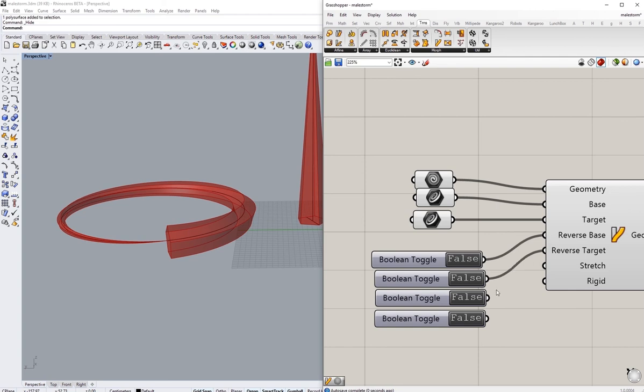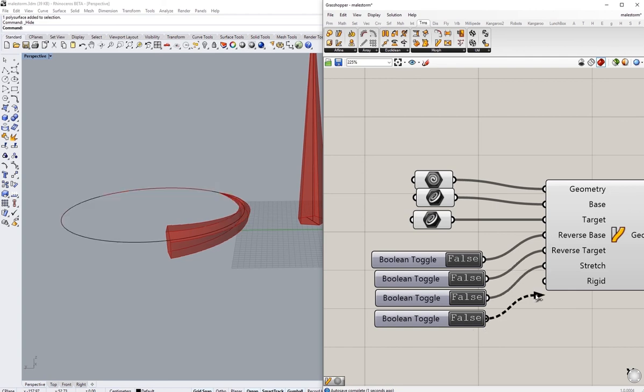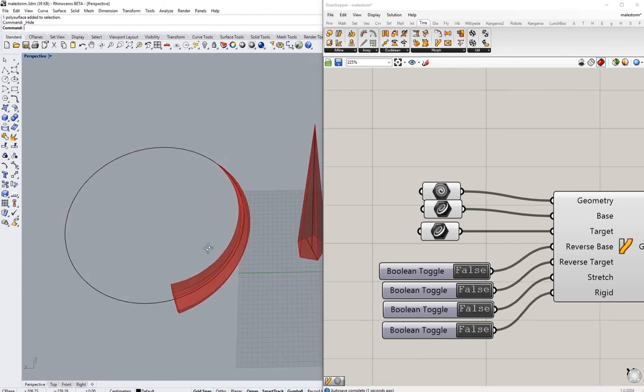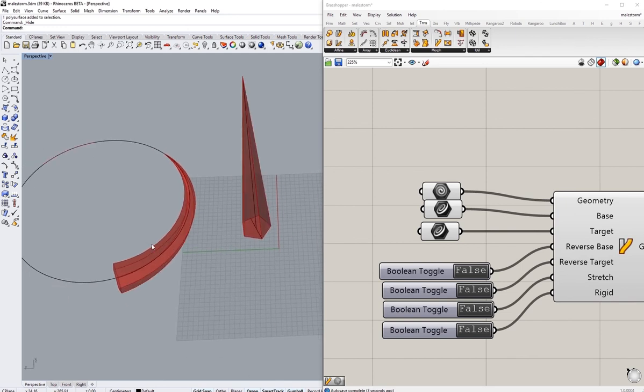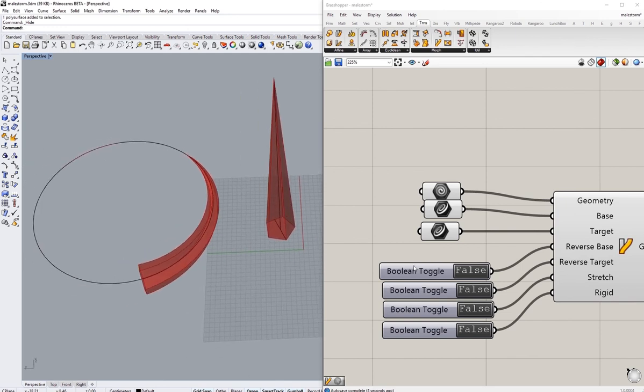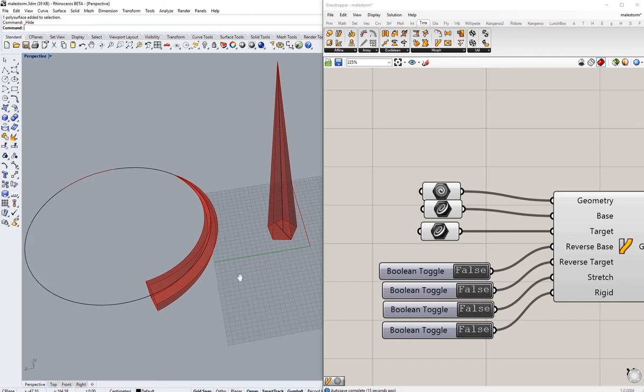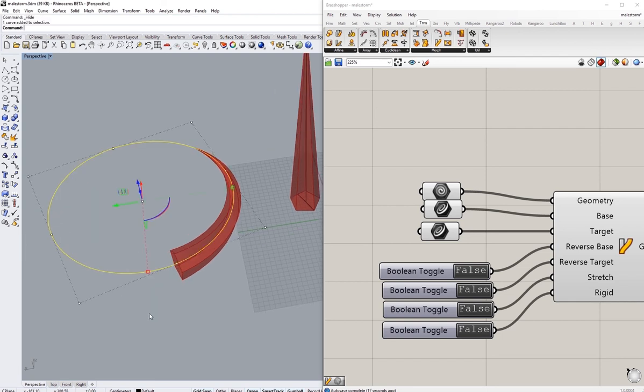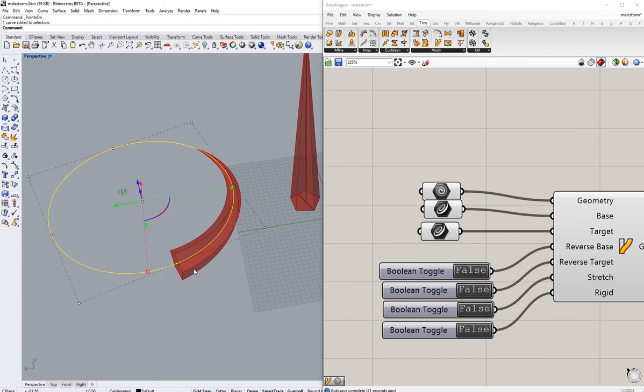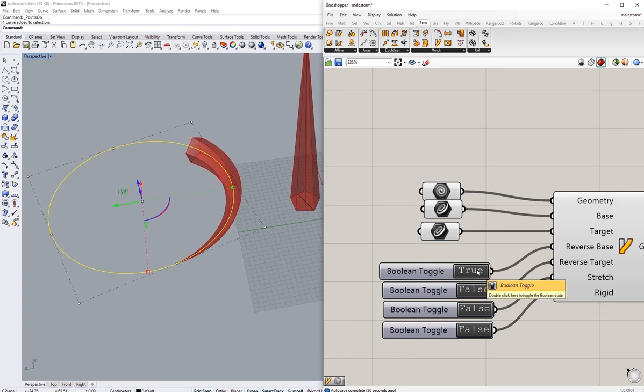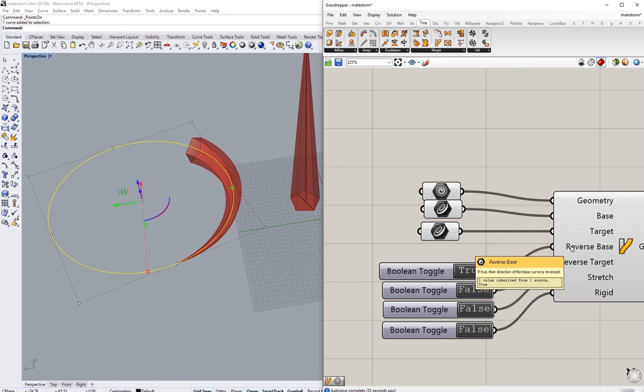Once I have those connected like that, I can now analyze them and see what suits me best. So for reverse base, the explanation says if true, then the direction of the base curve is reversed. So at the moment, this curve, if we are to look, it's starting from here. So if I'm going to reverse it, it's going to reverse the base curve.